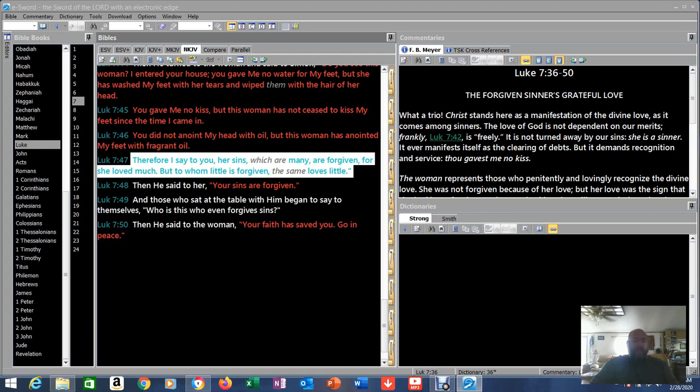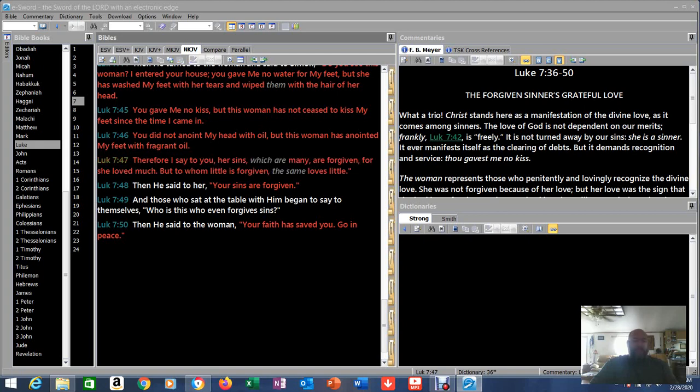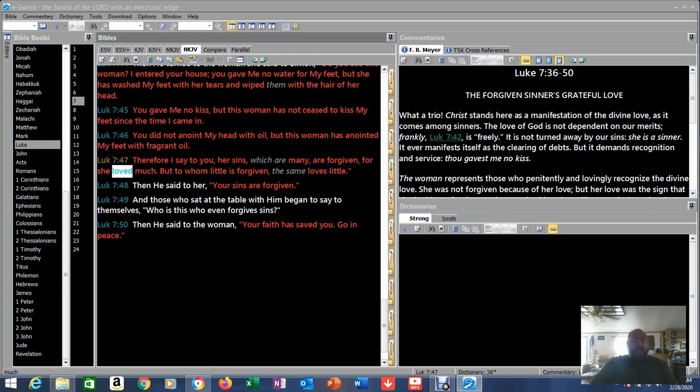See that key word right there, that key ingredient in all this? Love. Her sins are forgiven because she loved much. Where else have we seen that verse stated, that phrase stated? Love covers a multitude of sins.